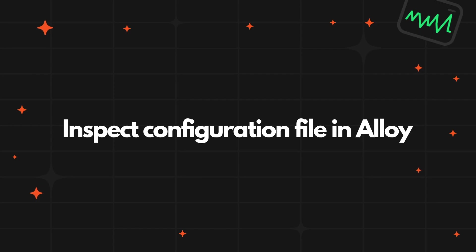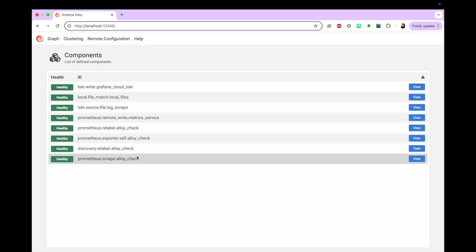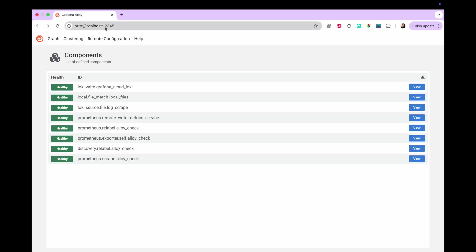The Grafana Alloy UI is a lightweight built-in web interface provided by Alloy to monitor Alloy's internal status, debug data pipelines, inspect telemetry data being collected or sent, and view configuration and component state. Unless configured otherwise, Alloy UI defaults to listening on localhost port 12345. For this learning journey, we're just going to use the default.